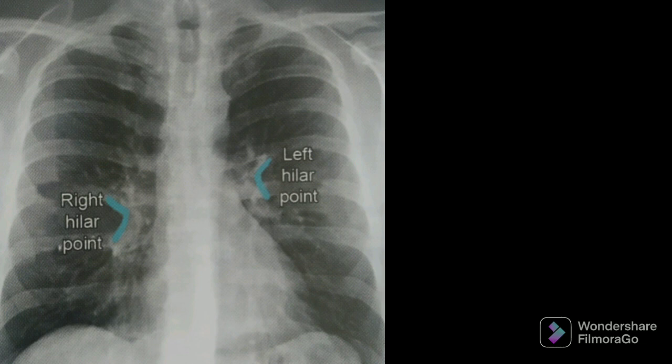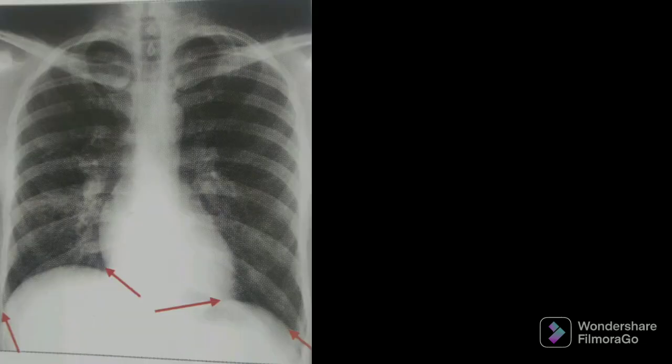Next, we are going to discuss the diaphragm. The diaphragm is dome-shaped. We have the right hemidiaphragm and left hemidiaphragm. Contrary to the belief that the right hemidiaphragm is higher because of the liver, the fact is that the left hemidiaphragm is lower because of the heart — its size and gravity push the left hemidiaphragm down. Also look for the cardiophrenic and costophrenic angles, which can be obliterated because of fluid, fat, or fibrosis.